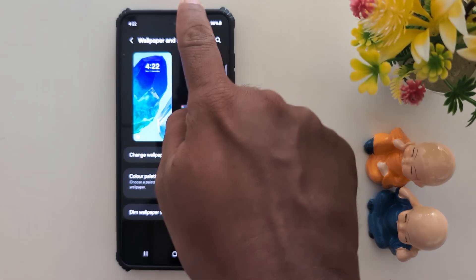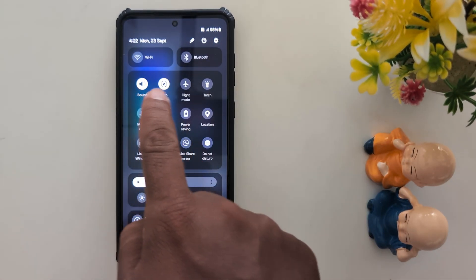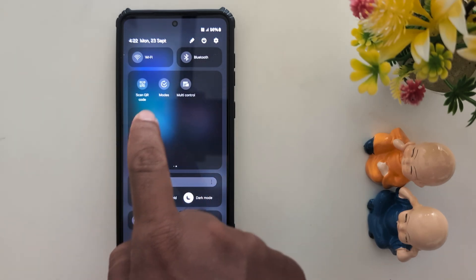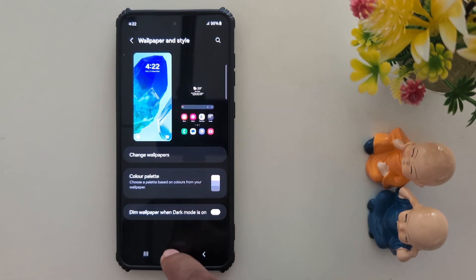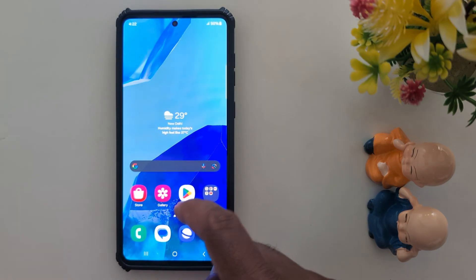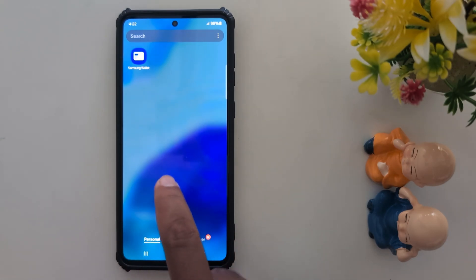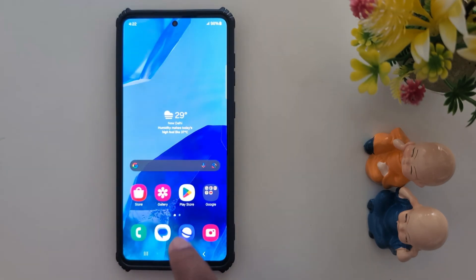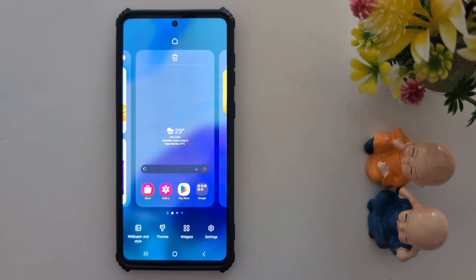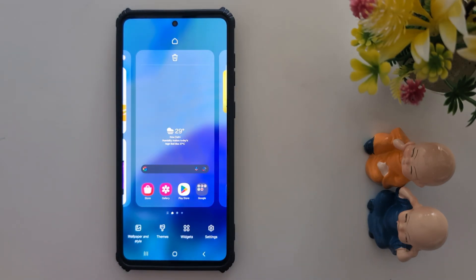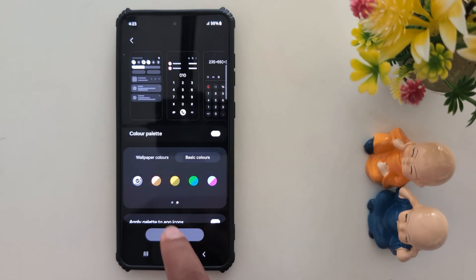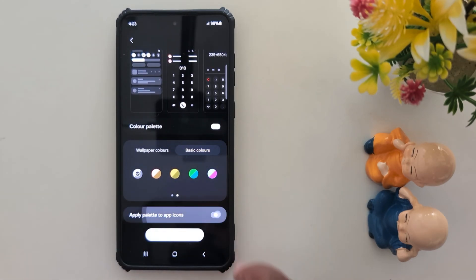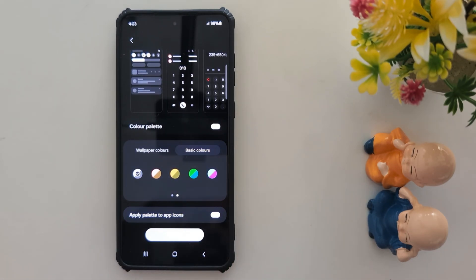Swipe down the notification panel and you can see any changes on your device. To apply this color to your app drawer or app icons, again tap and hold the blank space on the home screen. Go to Wallpaper and Style, then Color Palette, choose the option, and toggle on Apply Palette to App Icons.